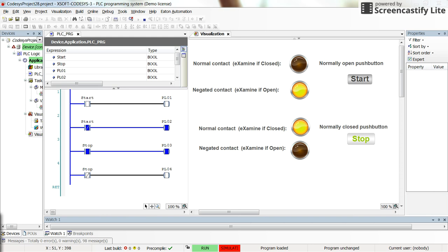Hello everybody. In this short video I'm going to explain the concept of normally closed and normally open push buttons and the contacts — the normal contact and negated contact, or examine-if-closed and examine-if-open kinds of contacts. This is because some students confuse these two with each other.